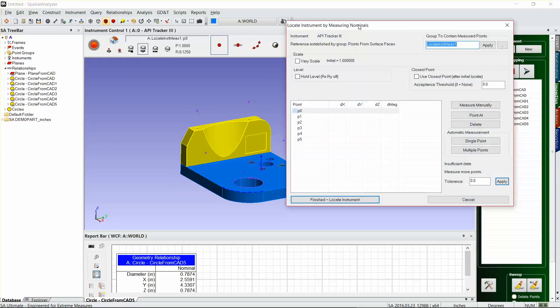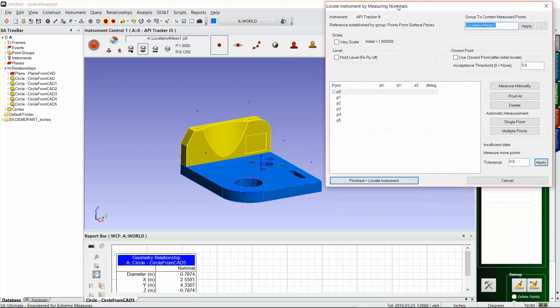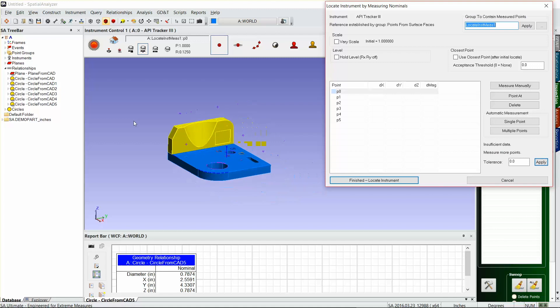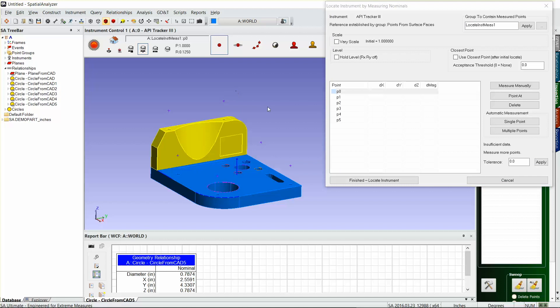There's my nominals group, and you can see that SA brings up those six points that I created previously, and we're ready to measure them. I don't know which point goes with what, so I'm gonna turn on my point labels here just by pressing Alt+L in the screen.